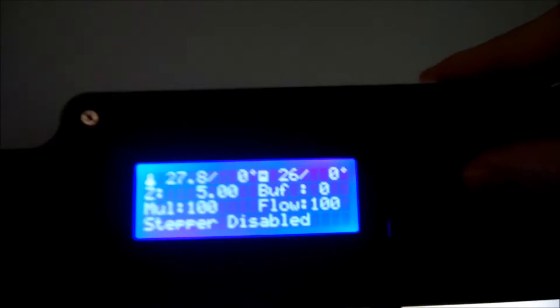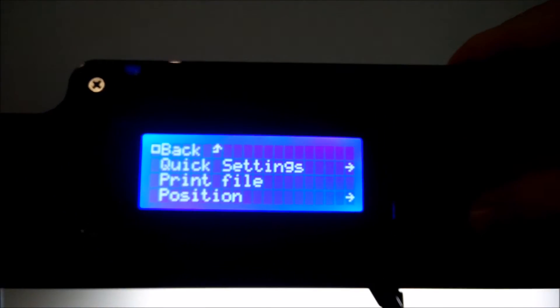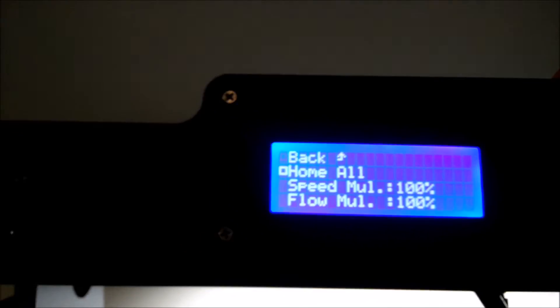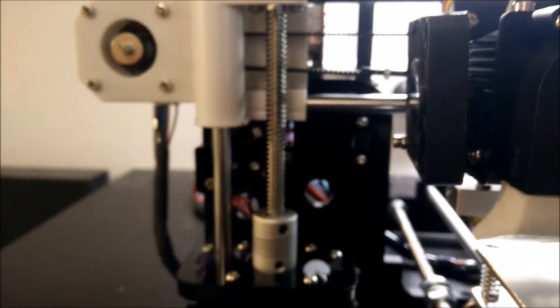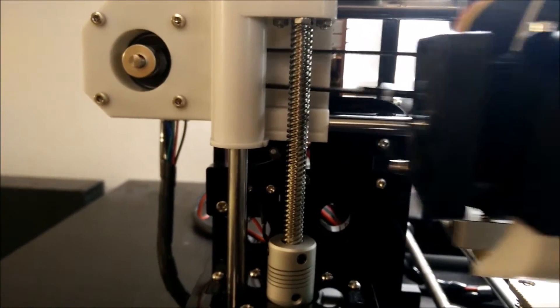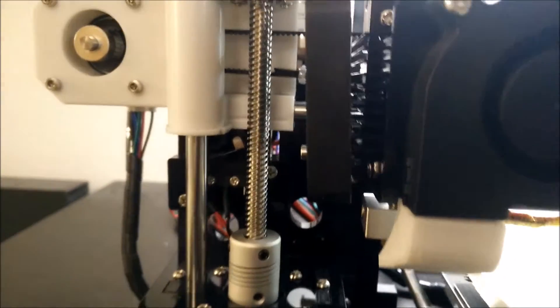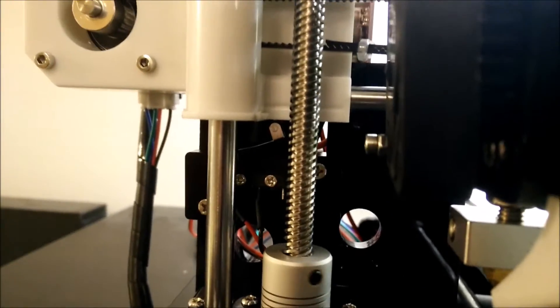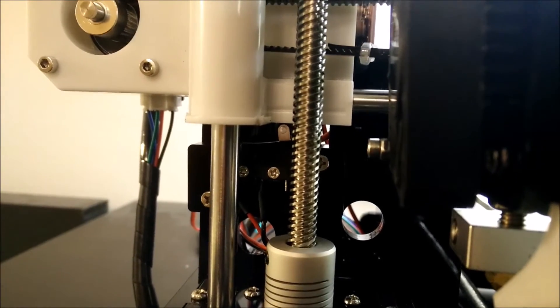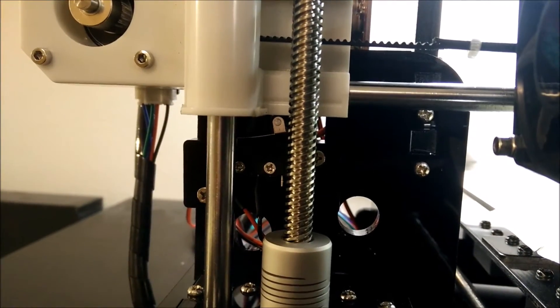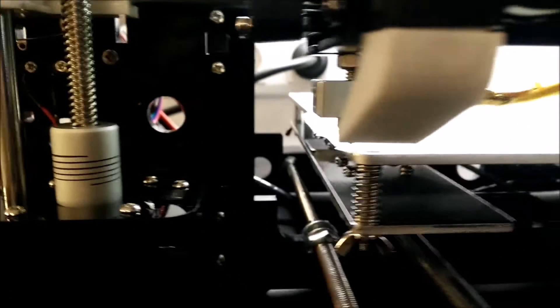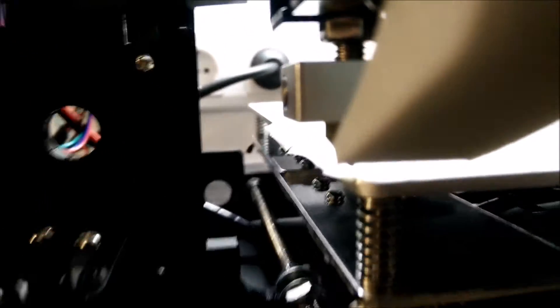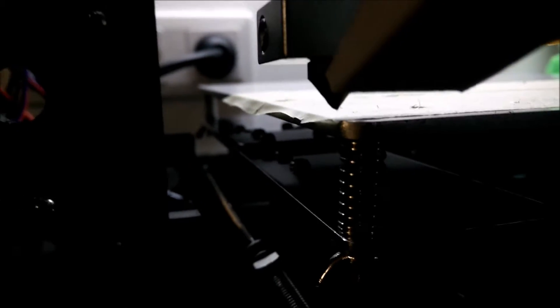Just going in the menu, going in the quick settings and say Home All. Take a close look at the Z-axis. X, Y, that's the Z-axis. Stop. Switch activated. But the switch isn't deactivated. And so we have quite an offset for a few, two or three millimeters here.